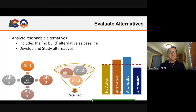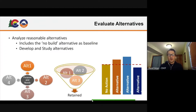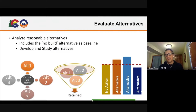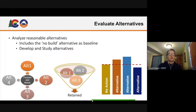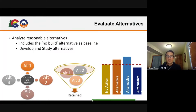If nothing happens and it's 2045, what's the state of this roadway? What's the state of this interchange? You can look at level of service, you can look at other standards, and that really helps make the case that something needs to be done.